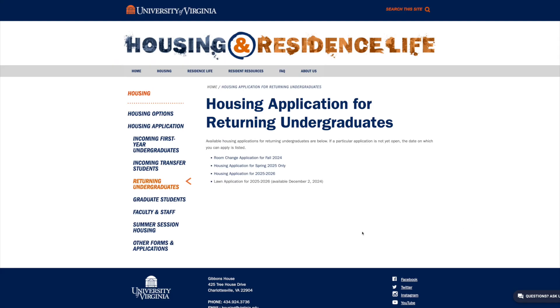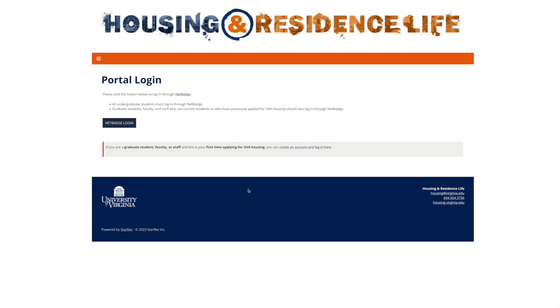When you click the link to the Housing Portal, you'll first be prompted to log into NetBadge by clicking the blue button on the portal login page.